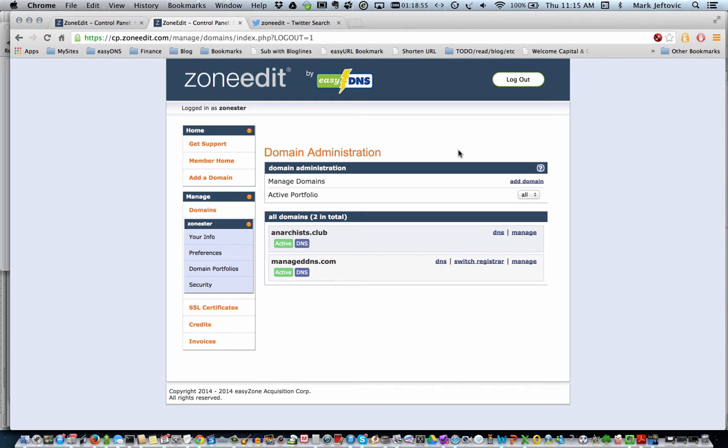Hi, I'm Mark from ZoneEdit. I'm going to take you through how to set up your DNS on a domain now that you've added it to the system.